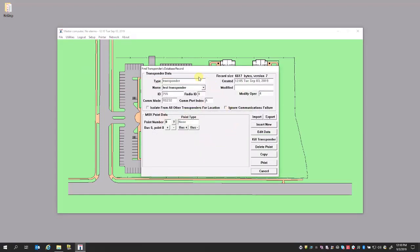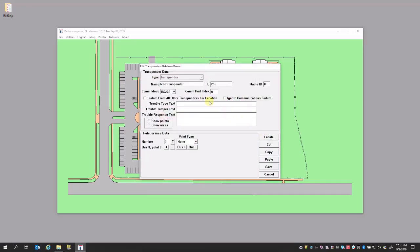Now that we have added our transponder, named it Test Transponder, utilizing a serial connection under Comport Index A, and we've validated that this transponder is currently communicating, we want to go ahead and add receivers. We do this by selecting Edit Data. When you select Edit Data, it allows you to add receivers to this transponder or create areas.